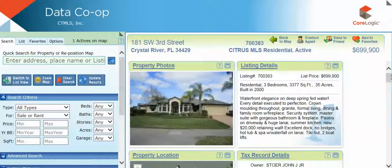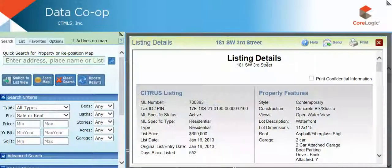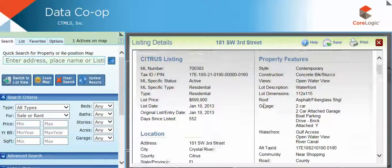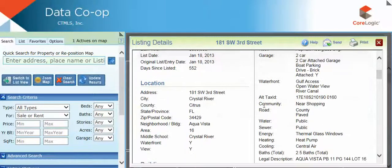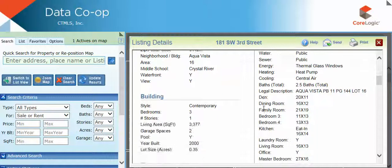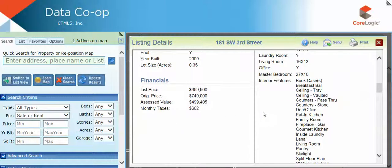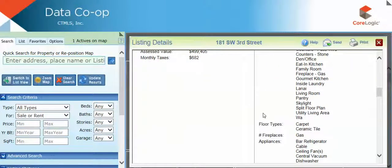To view more detailed information contained in any of the gadgets displayed, click on either the gadget header or information contained within that gadget. Also note, gadgets have an email and print option as well.